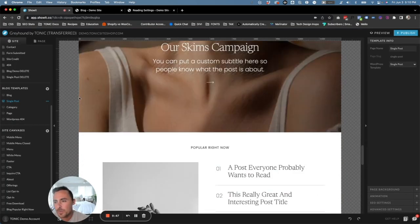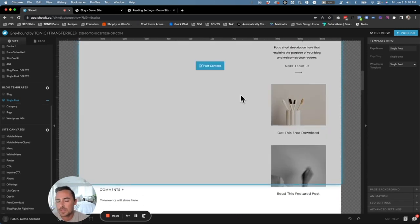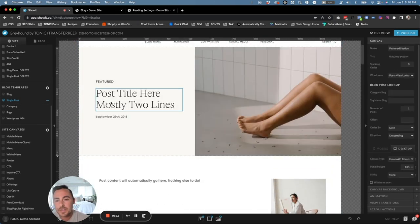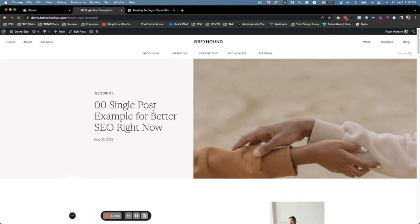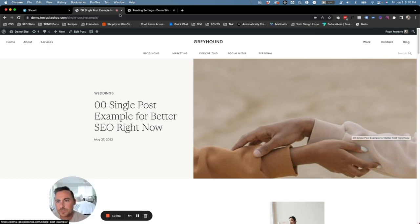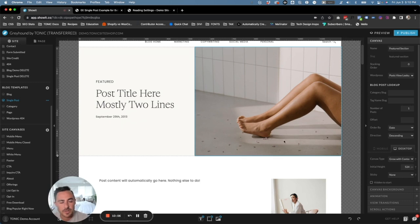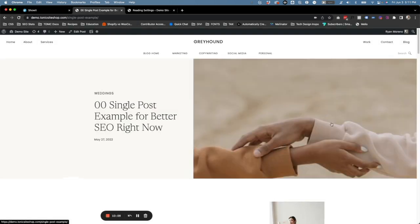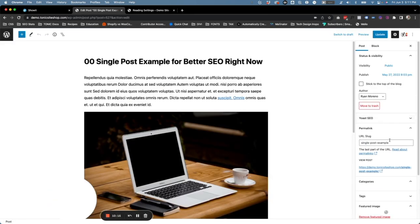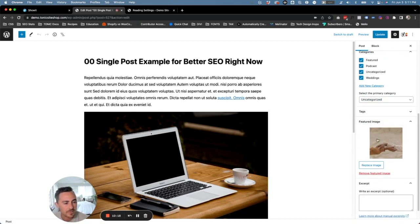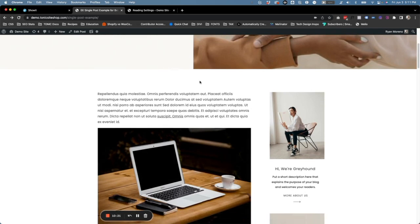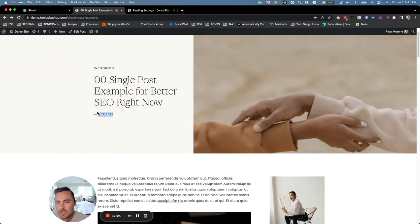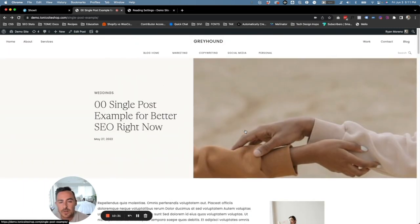Now let's look at the single post template. There's nothing that you have to do here — it's already set up for you. If we click on one of these blog posts, you can see it's using the featured image. When you edit a post and scroll down on the right-hand side, you'll see Featured Image — that's the image it's going to use. Then we see all of the content: the title, the date it was published, the category, and then all of the content and the sidebar as well.